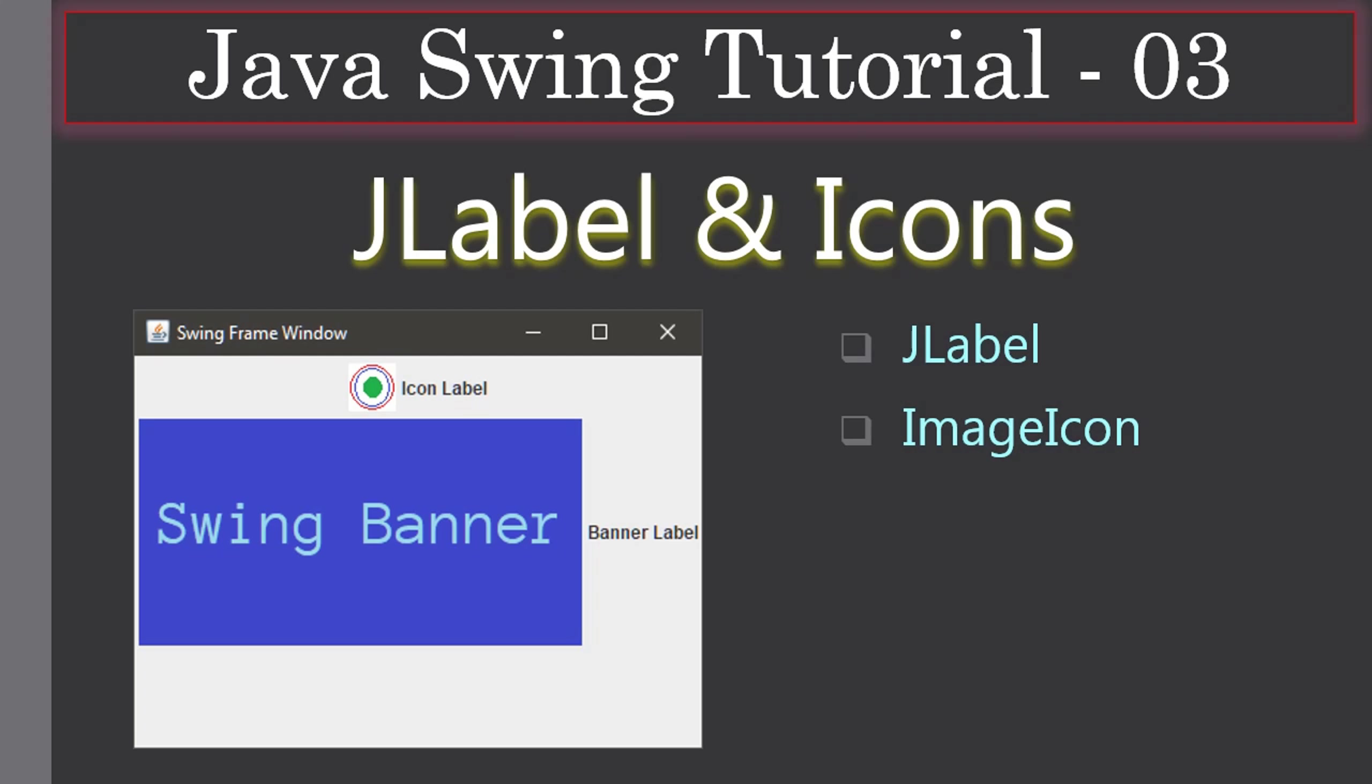Hello friends, welcome to Java Swing tutorial. In this video tutorial we are going to see how to create a JLabel with image and icons. Here in the left side picture you are seeing there is a JLabel icon label and an image is displayed towards its left. Similarly, there is a banner image which is displayed towards the left of the label banner label.